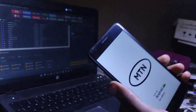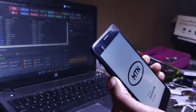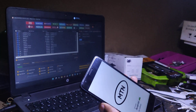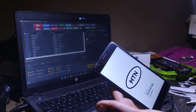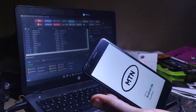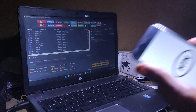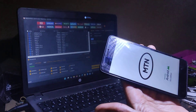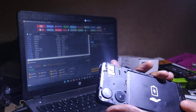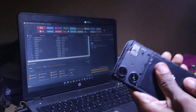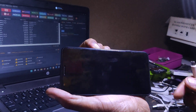If the phone is stuck on the logo and not doing anything, this is the solution we are going to use — boot repair. As you can see, the phone is stuck on the logo. Remove the battery, then hold the volume down button.